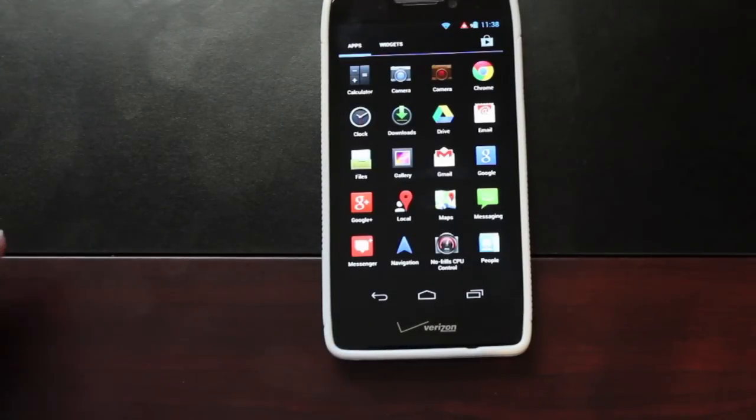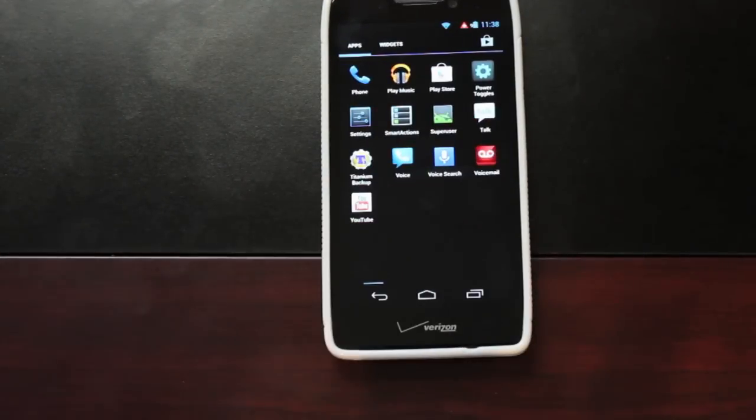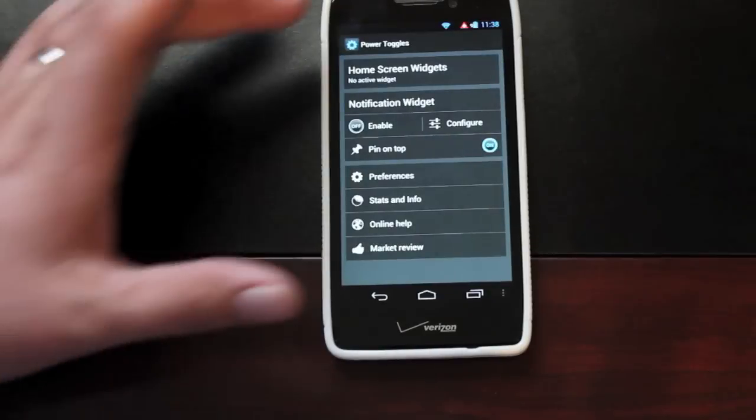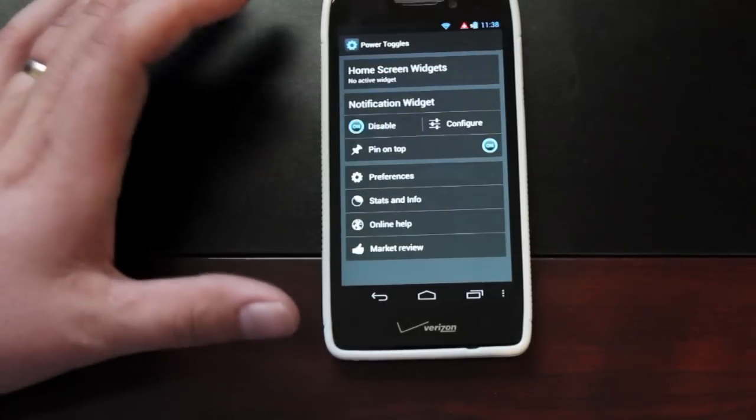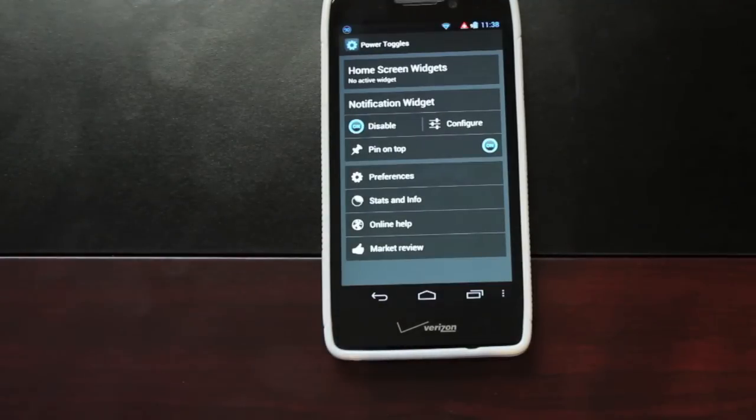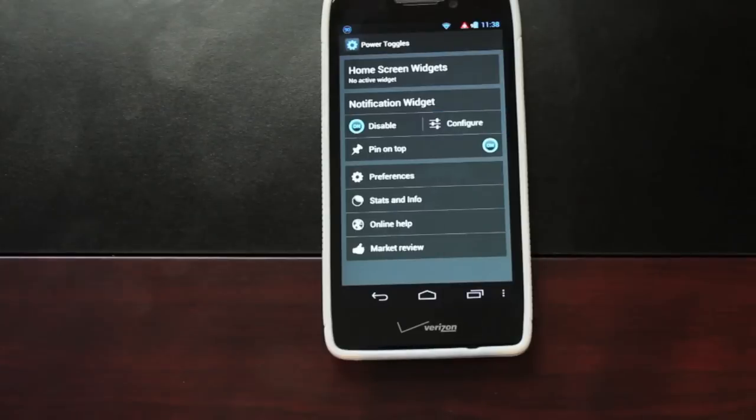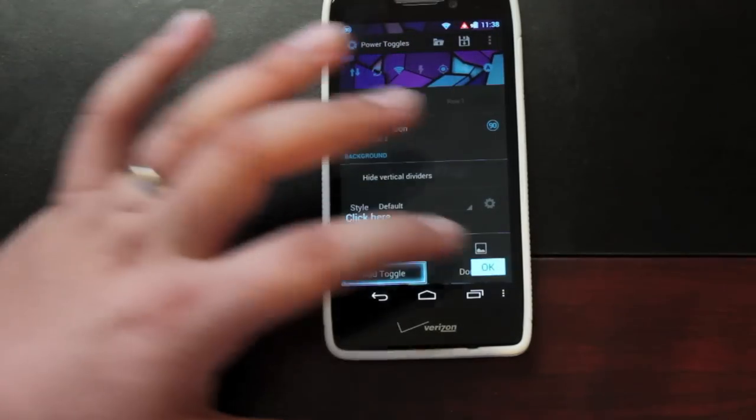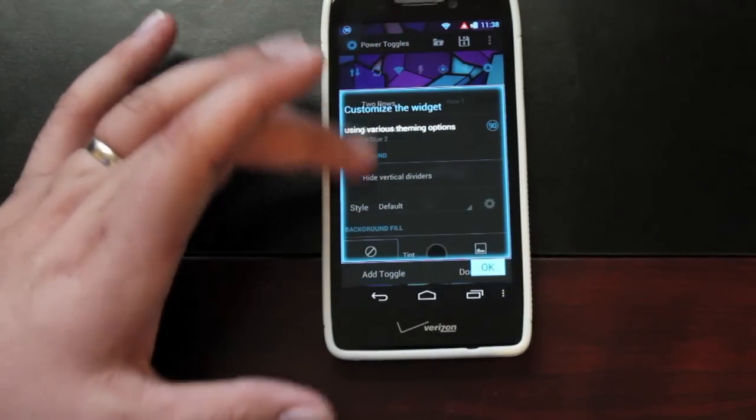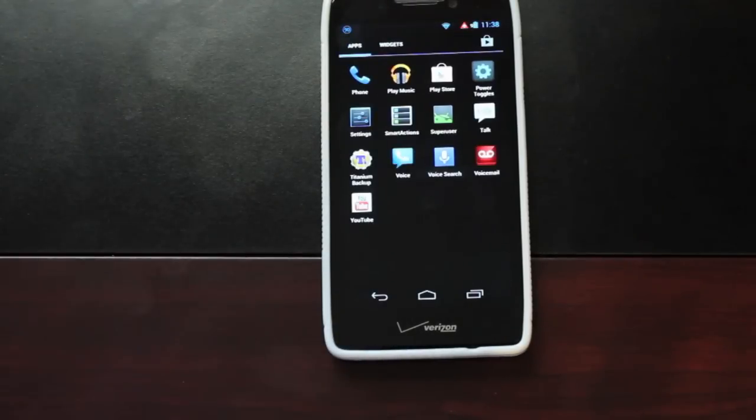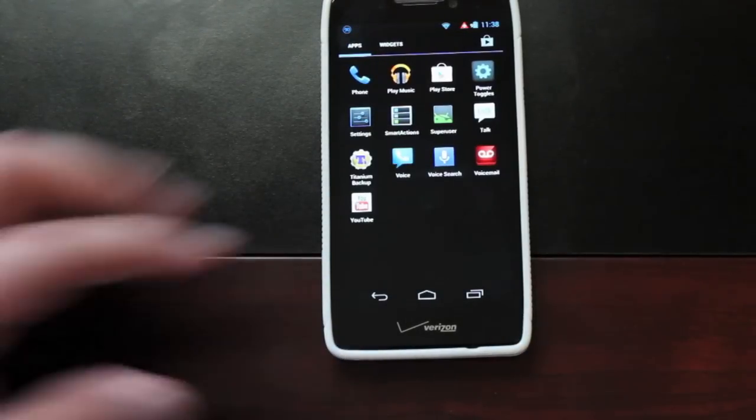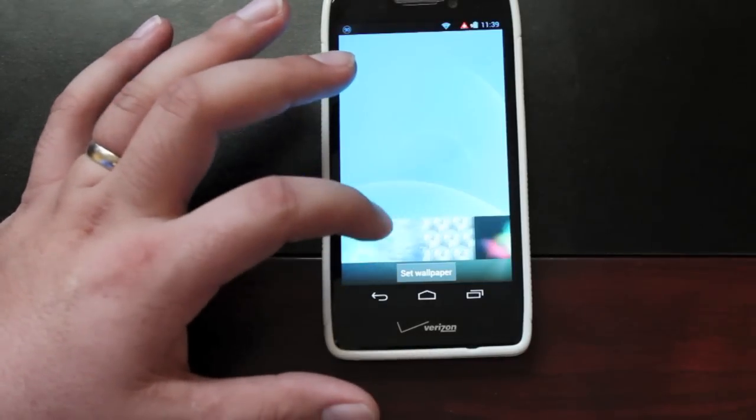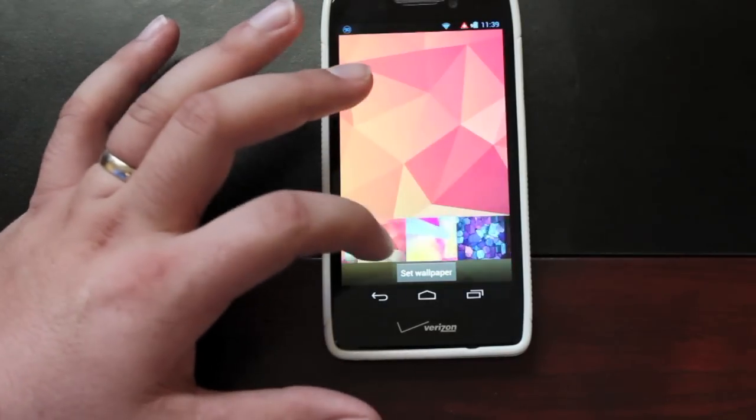The only extras you really get here are the No Frills CPU app and the Power Toggles app so you can add toggles to your drop-down. If you enable that, it's going to add the widgets to your drop-down. You can configure those as well, set up the colors you like, and many other things. You can choose to enable or disable the toggles as well. It does come with Titanium Backup pre-installed and a few Nexus style wallpapers.